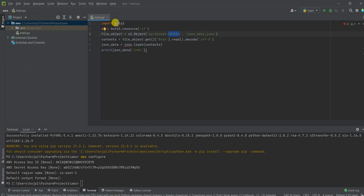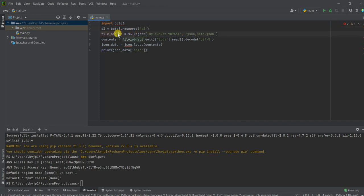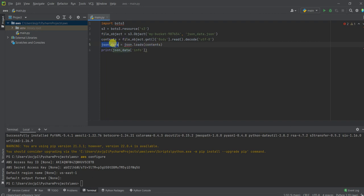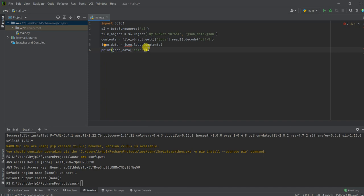So what we are doing is we are importing the Boto3 module. And then we are creating an S3 resource and we are loading the JSON data into this file object. And then we are just decoding that into this contents. And then once we have that, we're just doing JSON dot loads into the JSON data. And then we're printing the data. It's very simple code. I just want to show you that we will be able to access the S3 bucket from our local itself.